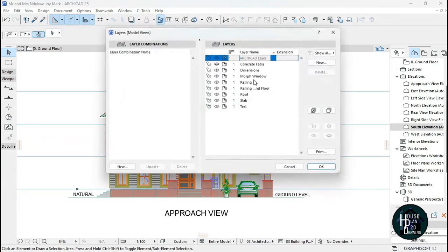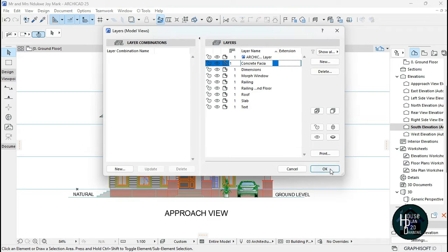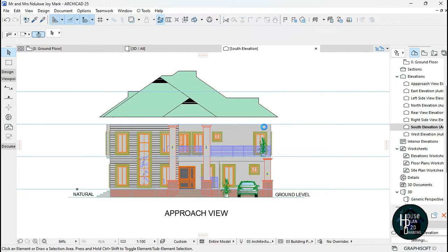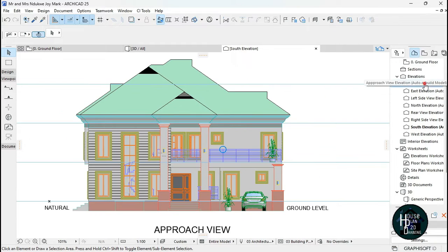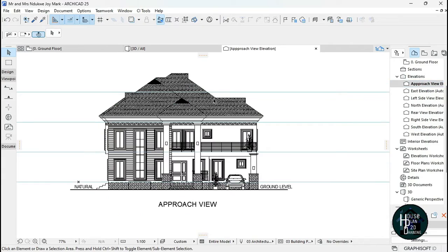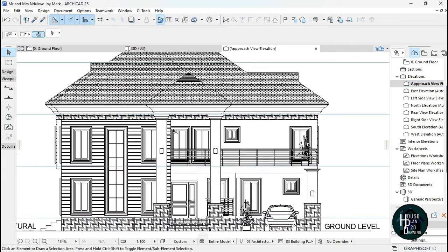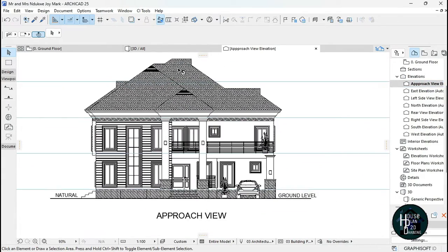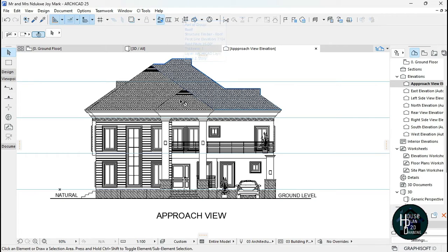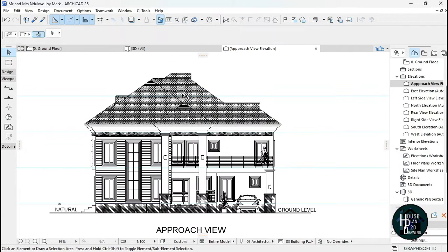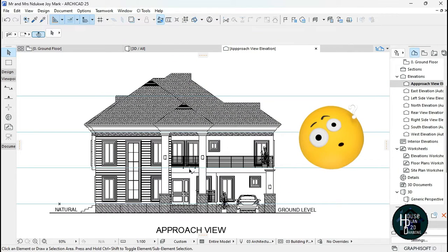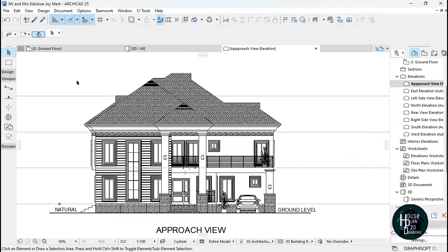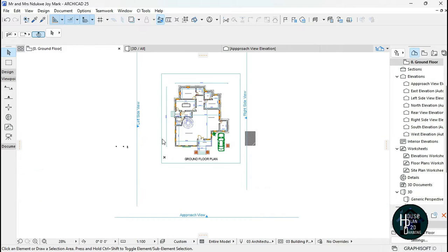We don't want this kind of elevation. If you go to the approach view, you'll see that this is actually what we want, because it's going to look better on the black and white drawing. So how do we get there? Let's go to the ground floor.